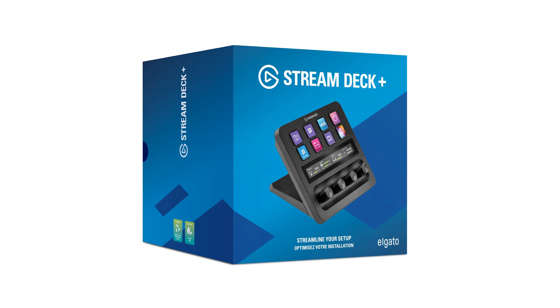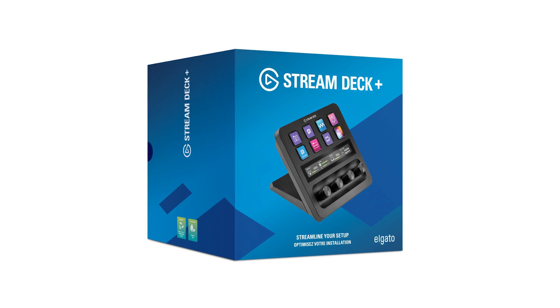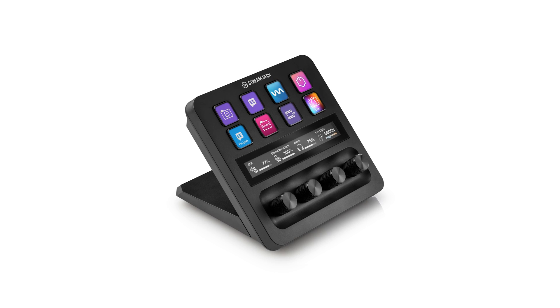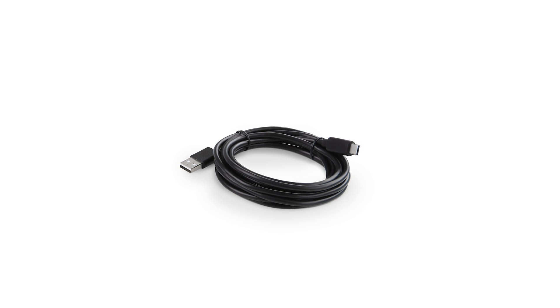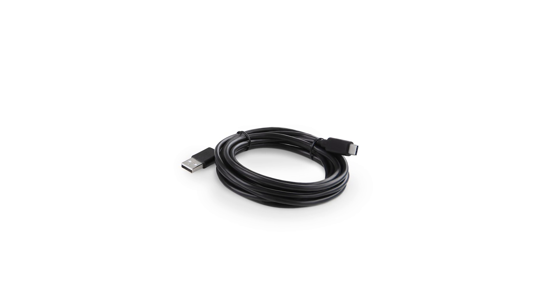Here is what comes in the box for Stream Deck Plus: Stream Deck Plus, a USB Type-C to Type-A cable, and a Quick Start Guide.